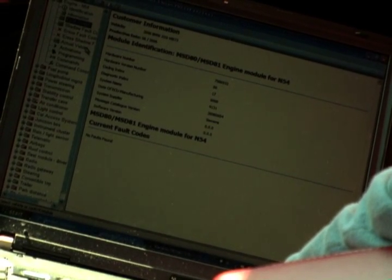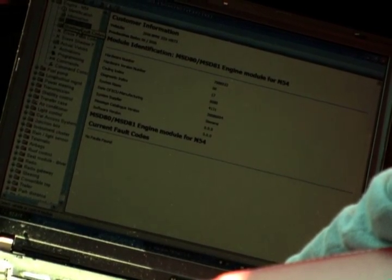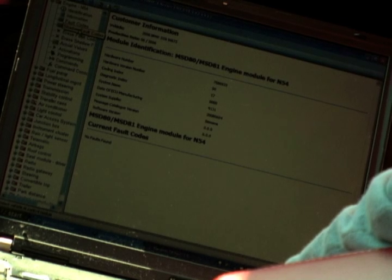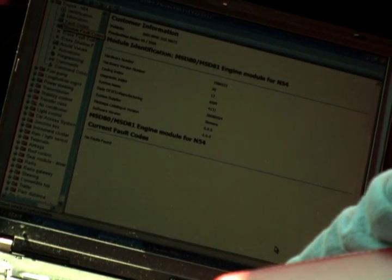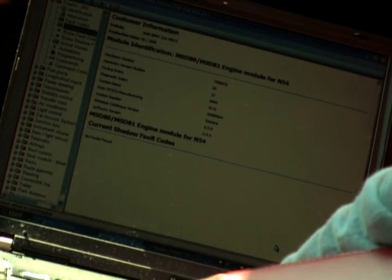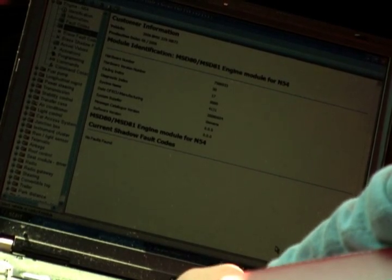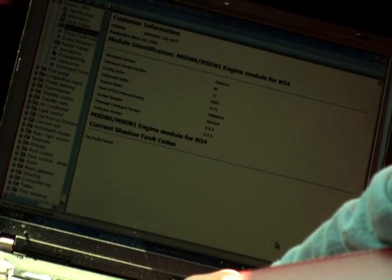And no fault codes. Checking shadow fault codes. No shadow fault codes. Thank you very much.